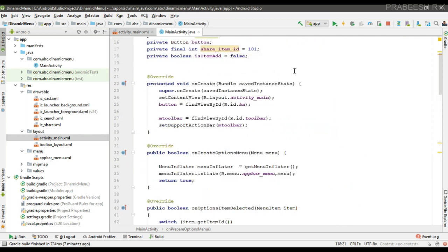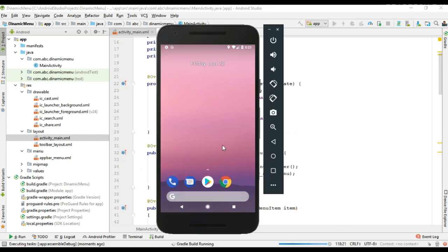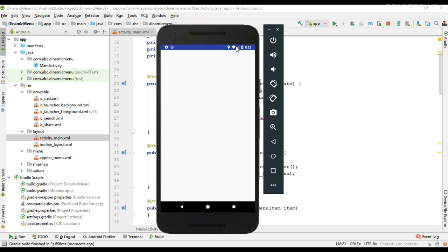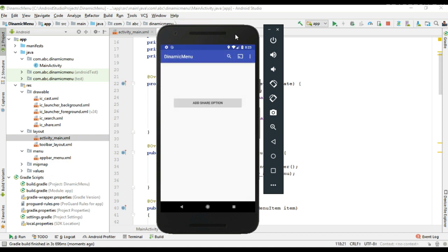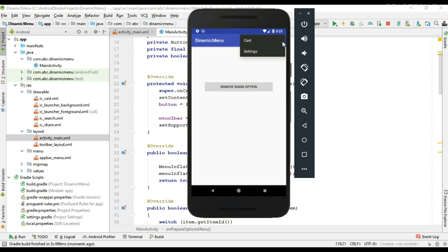Now we can run the project. The project is now available on the virtual device. Here we have only three options menu items available. I try to add — and here we add an additional item, it's the share option. The other two items are available on the overflow menu.